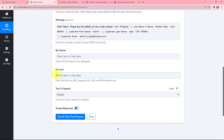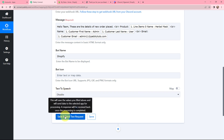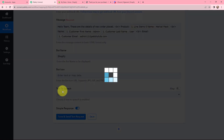Moving on to bot name and bot icon — I'm naming the bot 'Shopify'. For bot icon, you can add one if you wish. For text-to-speech, I'll leave it as disabled. Now I'll click save and send this request to see the response.